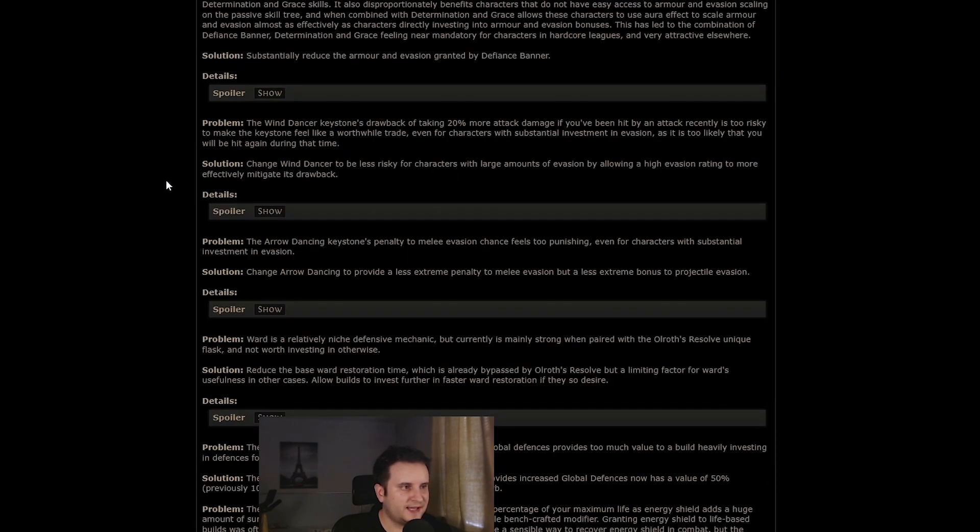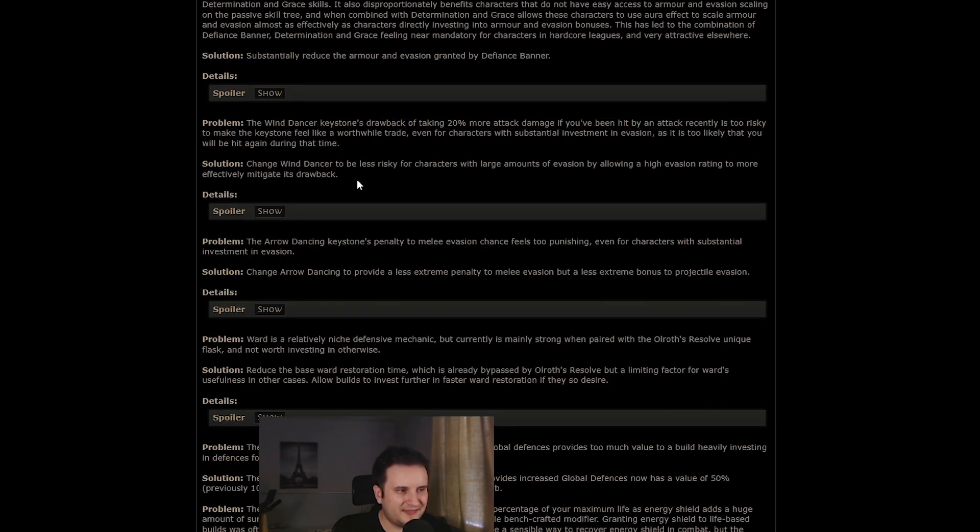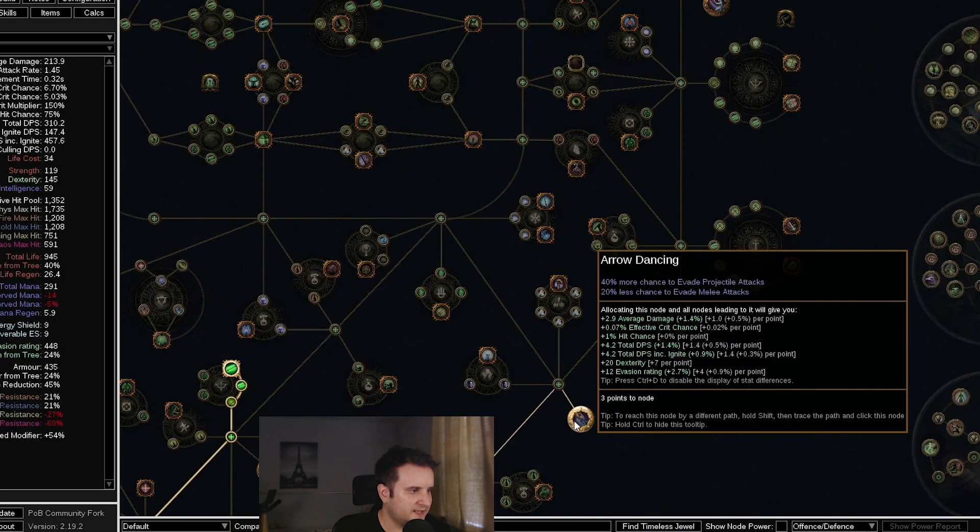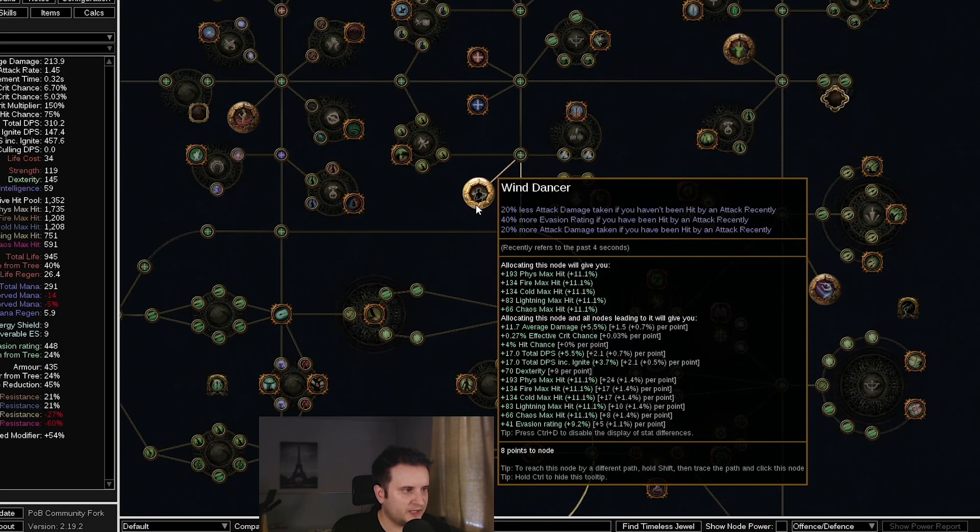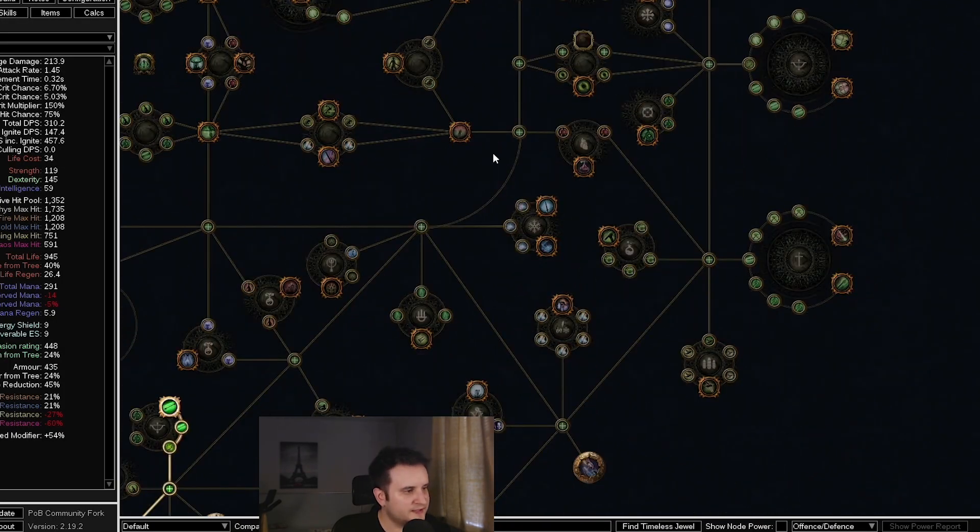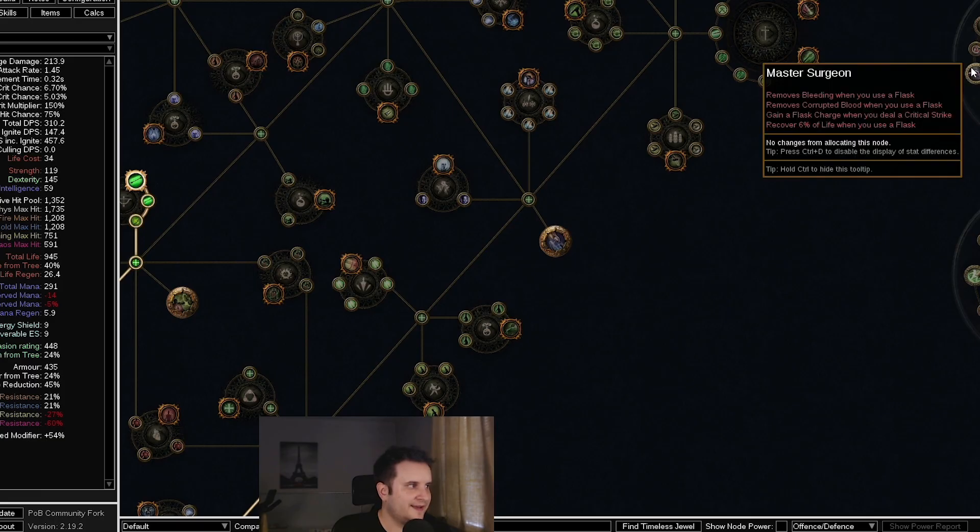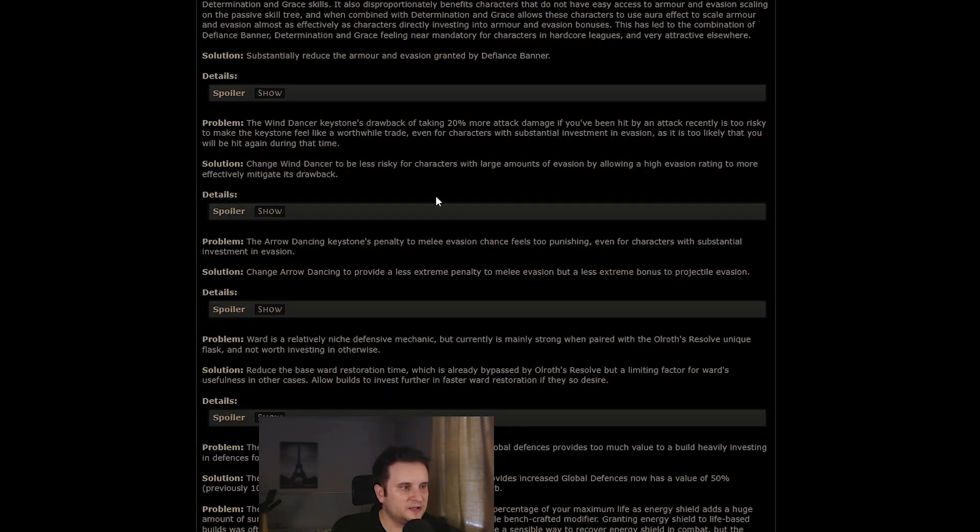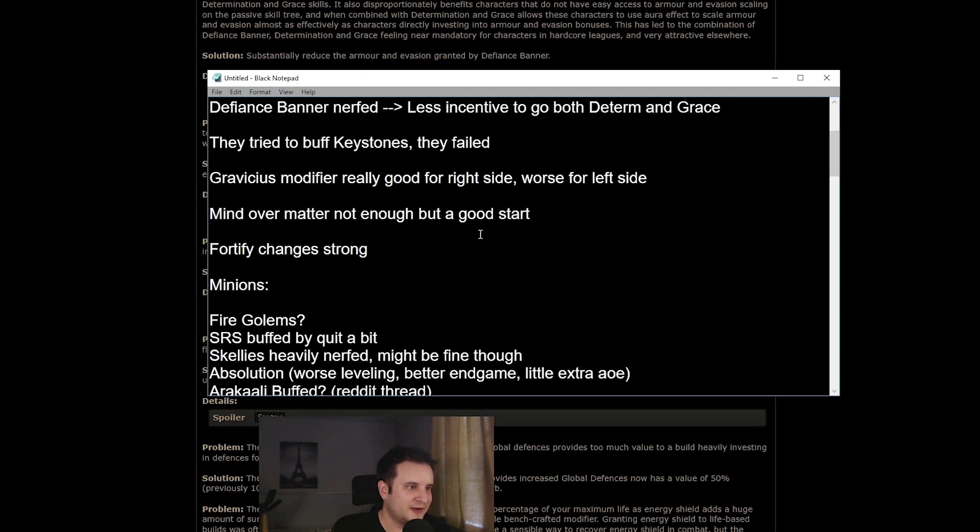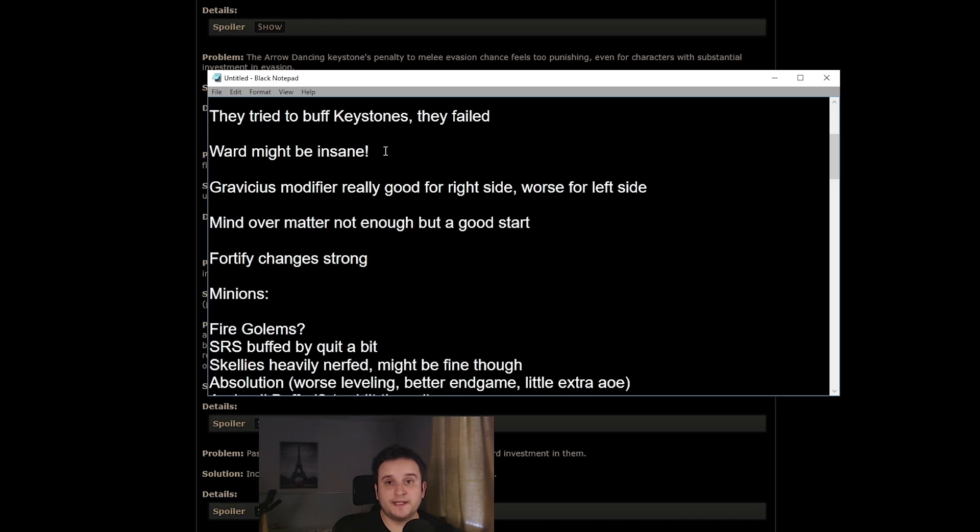Now, when it comes to Keystones, they kind of try to buff them. They try to buff Wind Dancer and they try to buff Arrow Dancing. So these are here, Wind Dancer, and Arrow Dancing is down here. Now, you can take a look yourself. I don't think these are going to do anything, but maybe I'm wrong.